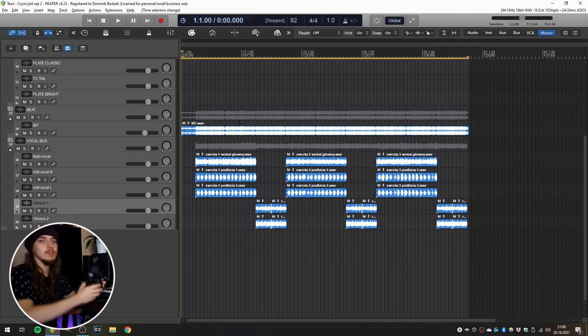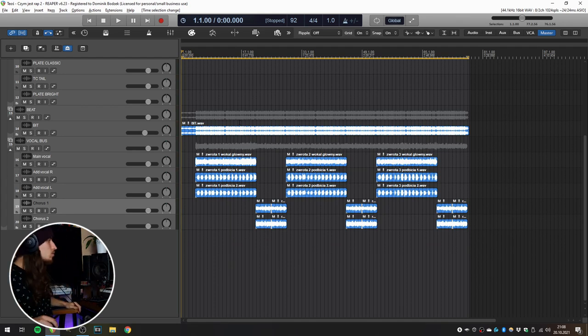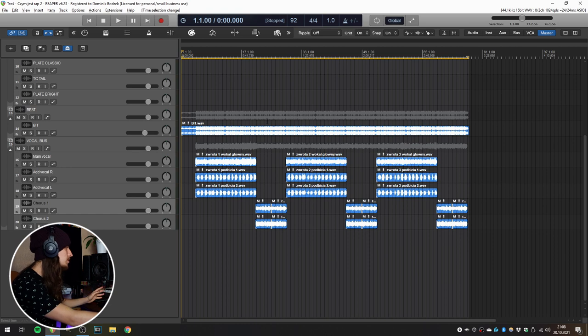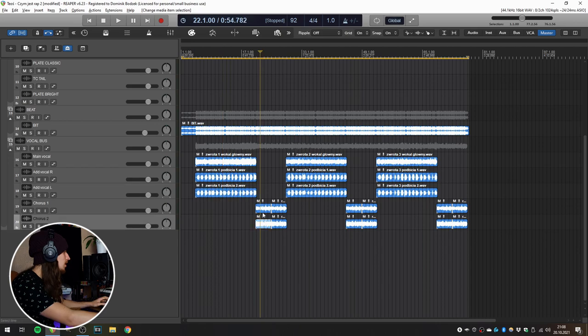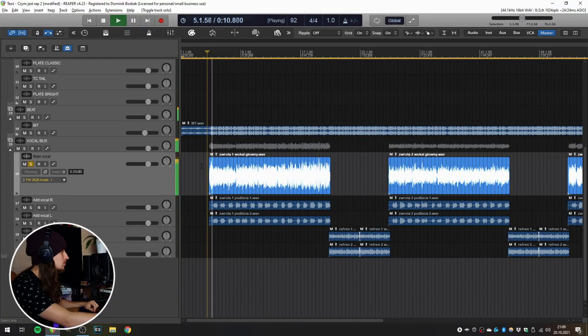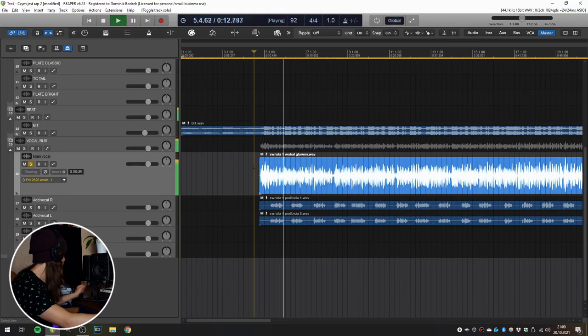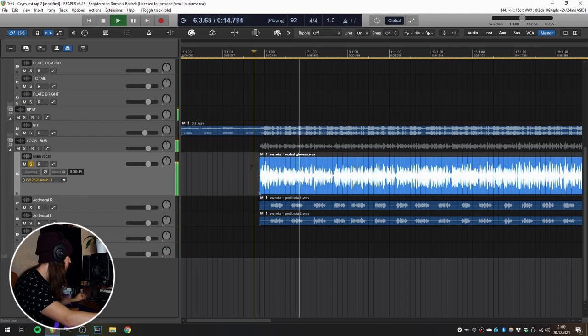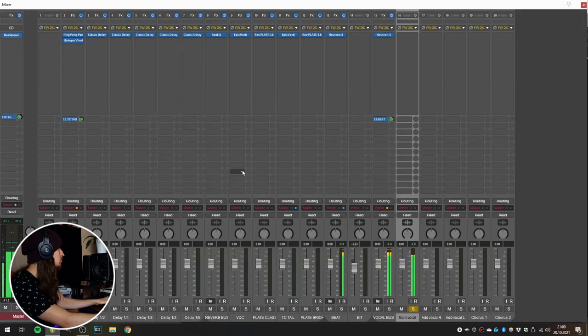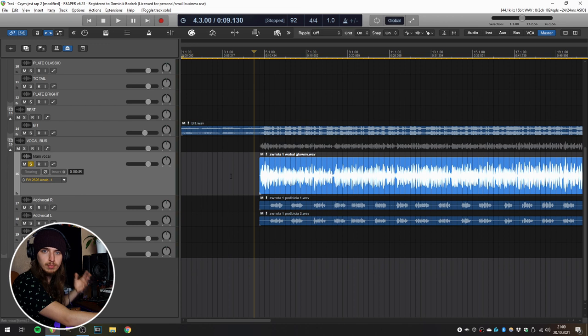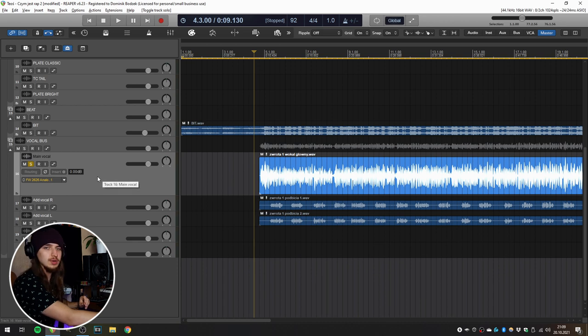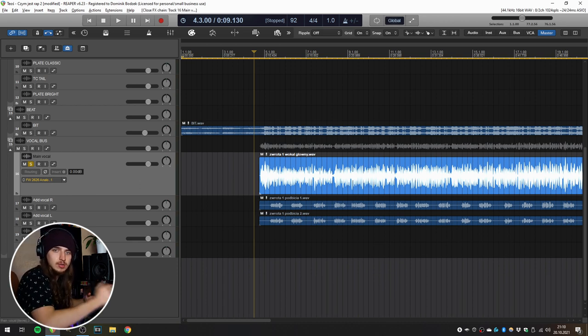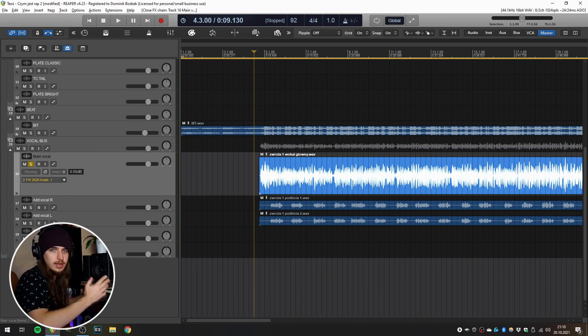So here is a session that my friend sent me. It's a really simple rap song with a beat in one stem, main vocal for the verse, two additional vocals for the background and two vocals for the chorus. That's how the vocal sounds like without any effects, just the raw vocal. The recording quality is far from perfect, but it's still manageable, so I think it will be a good example to show in this video.